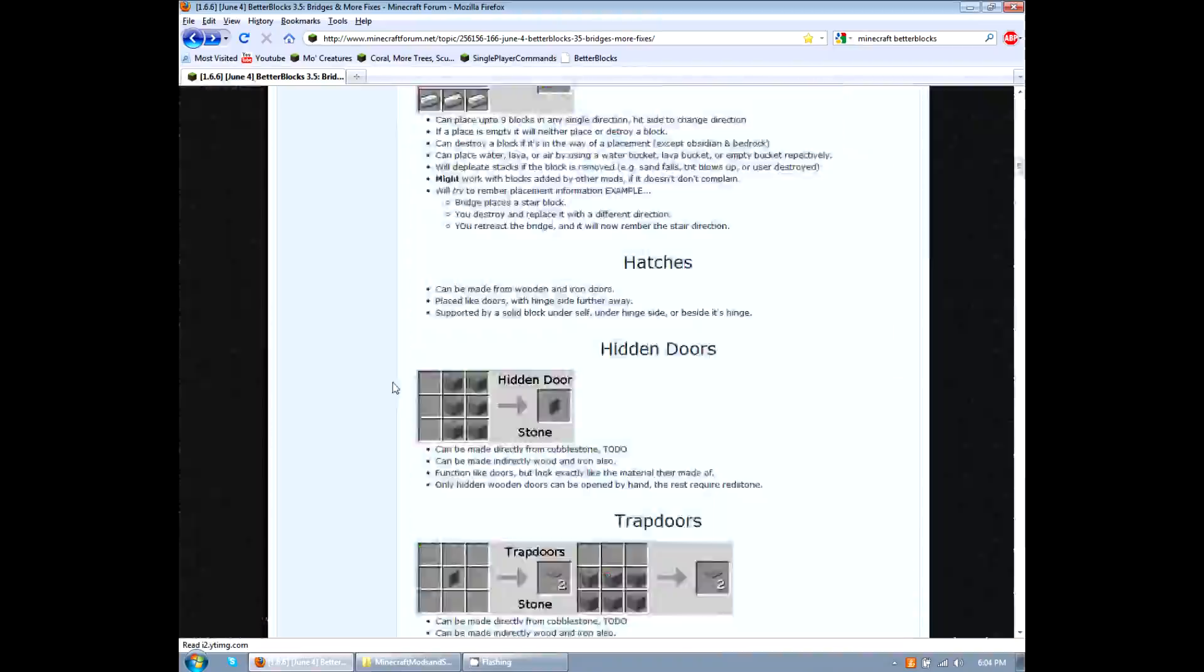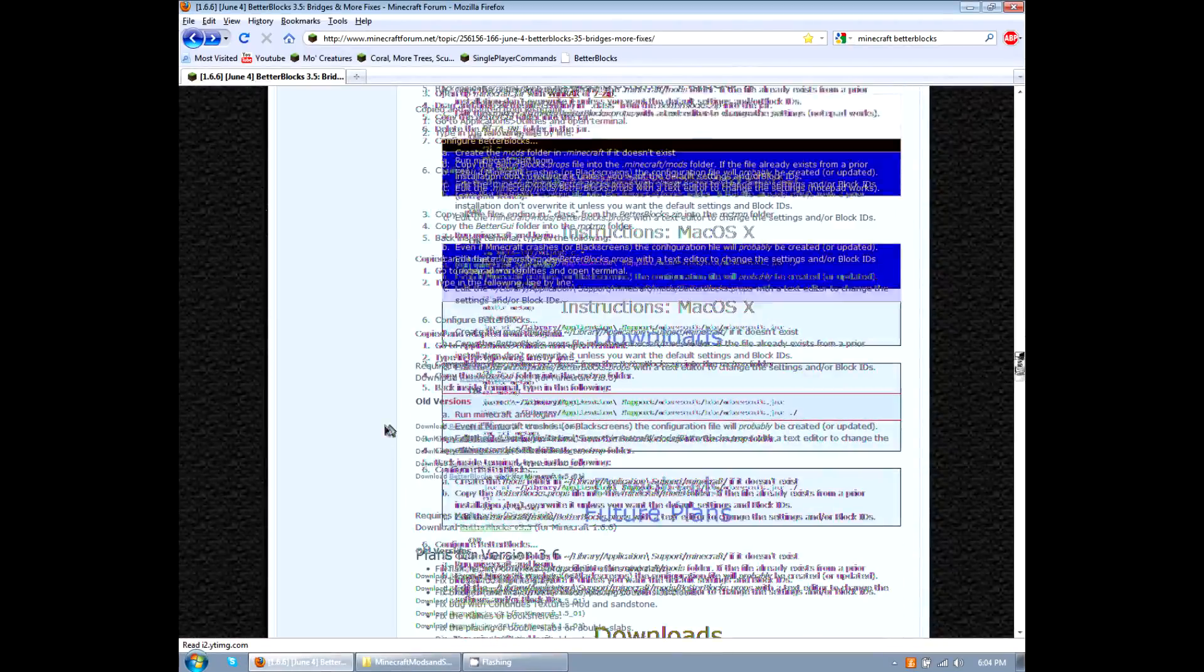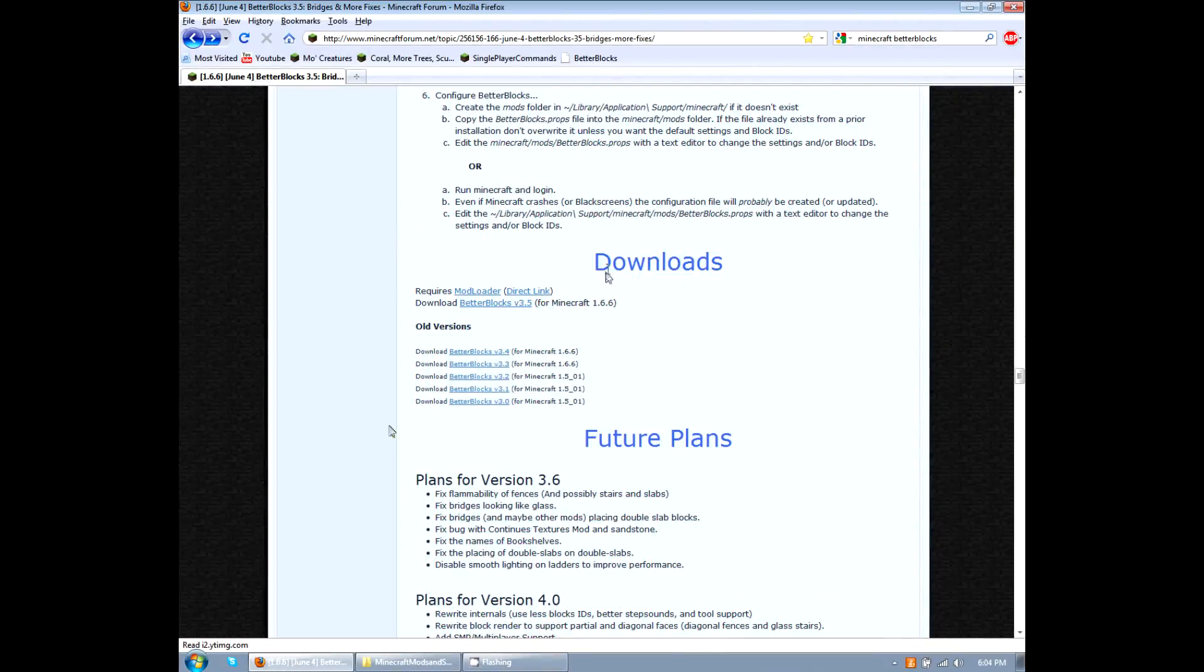So we're going to scroll down to the middle of this post here, this topic. Okay, we're almost there. Alright, here they are. Downloads.